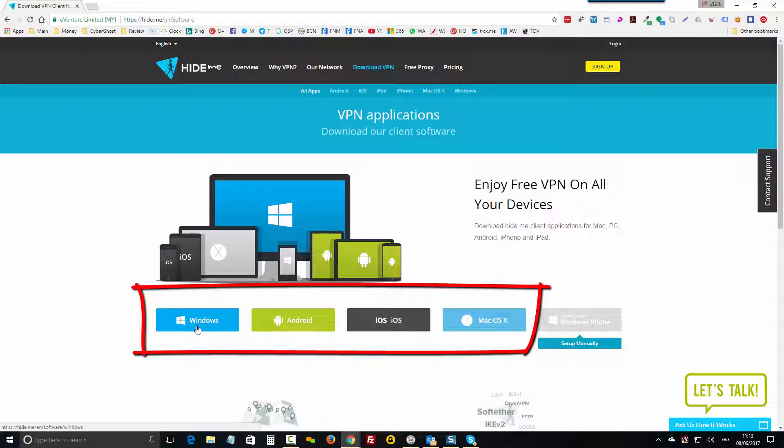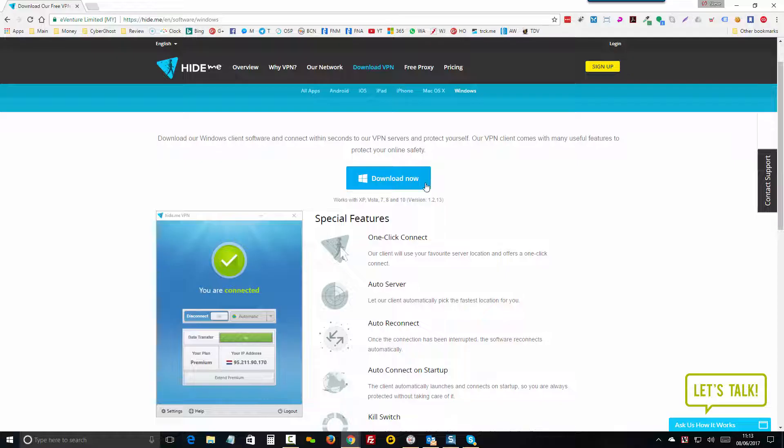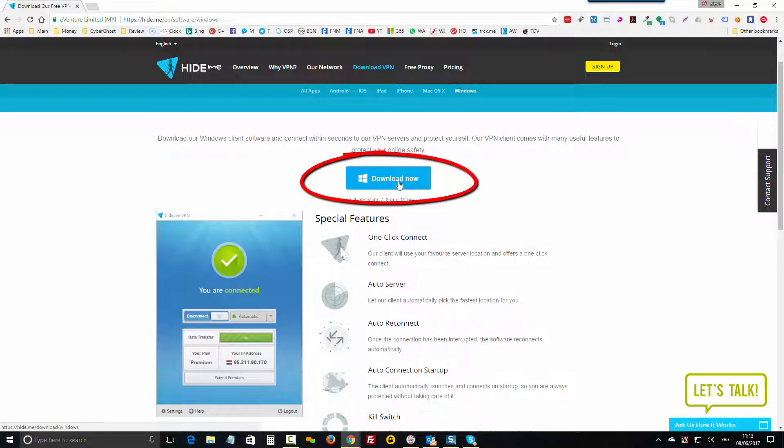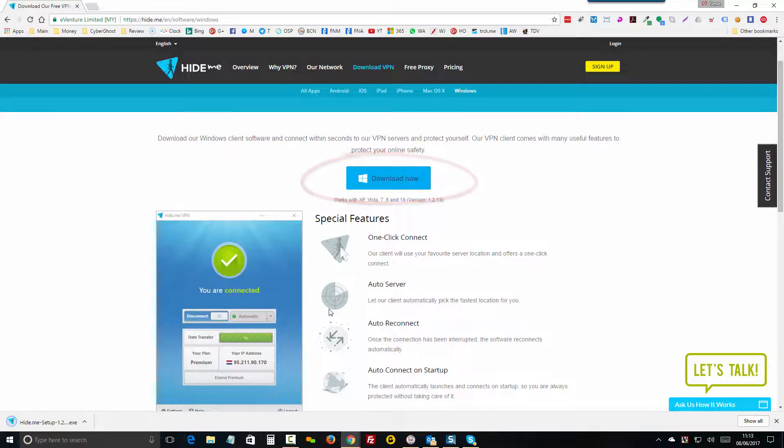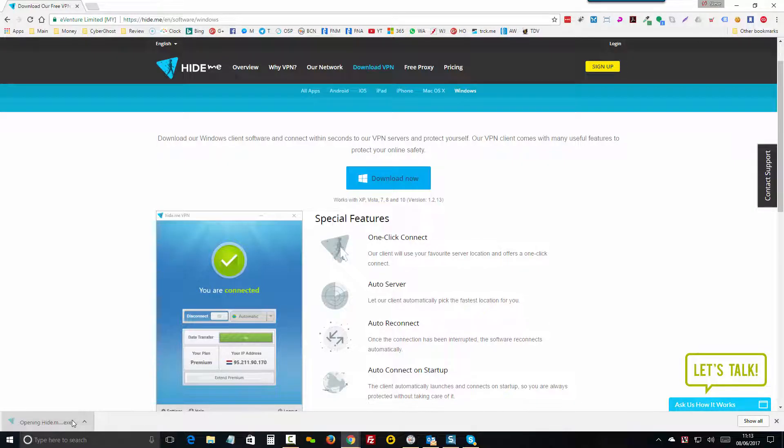So for most people, that will be Windows. So once here, click this link and click Download Now. Download and save the file, then click on the file itself to run the setup process.